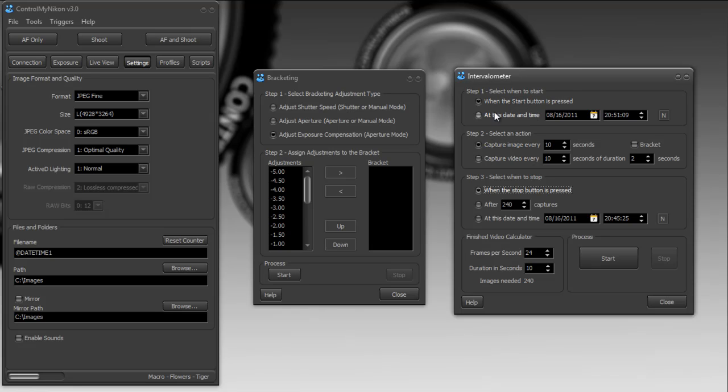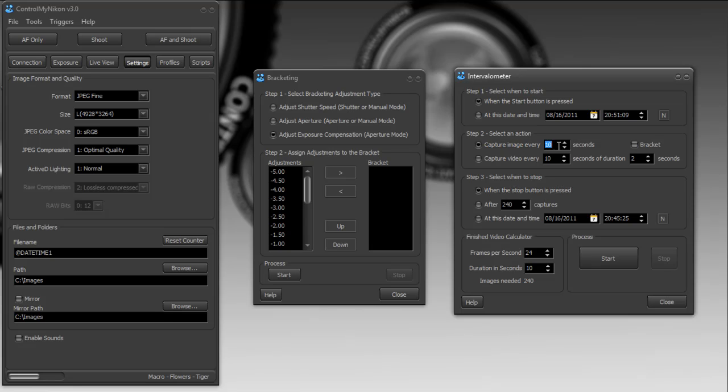And I want to capture 240 images. And I'm going to say, start it when I press the start button. Capture an image every 10 seconds.